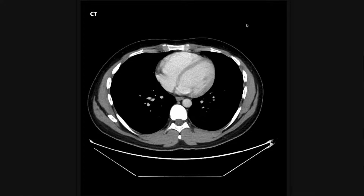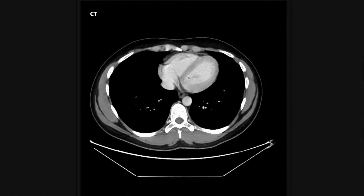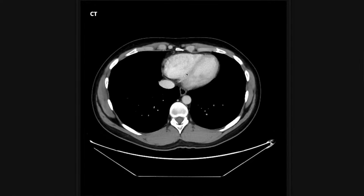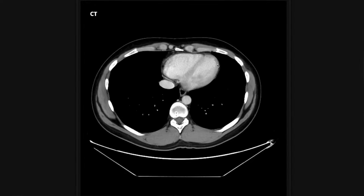Now on to my search pattern. The first thing I look at is the thorax — you get a little bit of the lower thorax and that includes the heart and lungs. I take a look at the heart, checking for pericardial fluid, coronary artery calcifications, and LV thrombus. Sometimes you can catch those in the left ventricle.